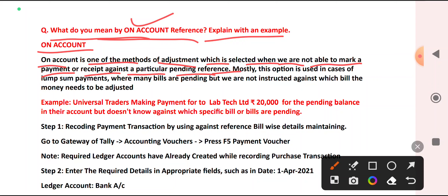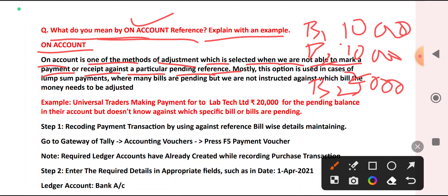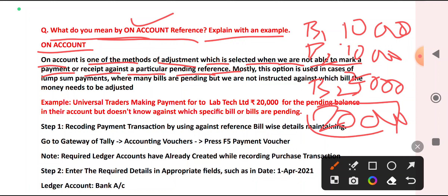See, you need to pay to your creditor for three bills — Bill 1, Bill 2, Bill 3. Suppose Bill 1 is ₹10,000, Bill 2 is ₹10,000, and Bill 3 is ₹5,000. And you are making a total payment of ₹20,000, but you don't know for which bill you are paying.